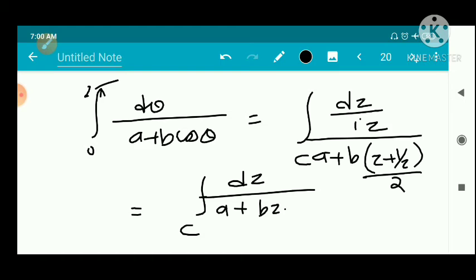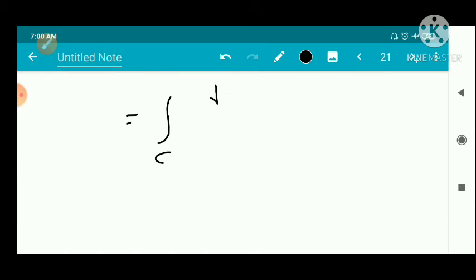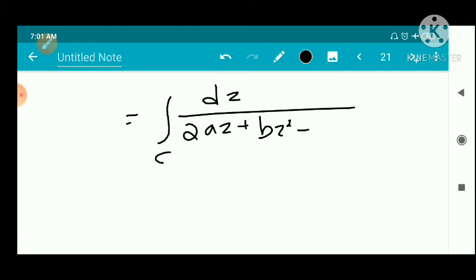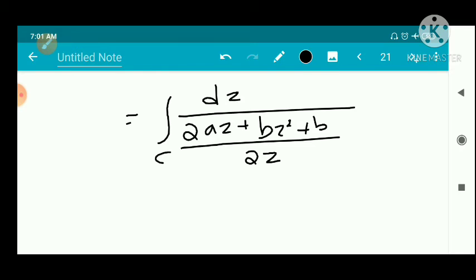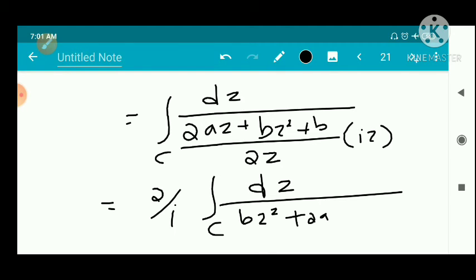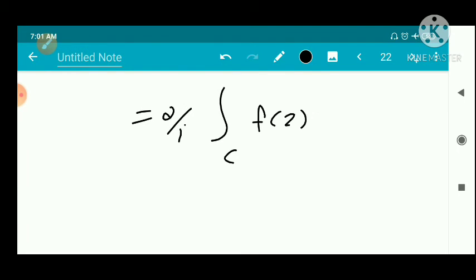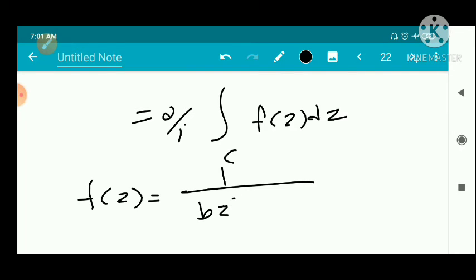Simplifying, this equals (2/i) times the integral over C of dz/(Bz² + 2Az + B), where we write it as (2/i) times the integral over C of f(z)dz, with f(z) = 1/(Bz² + 2Az + B). We find where f(z) is not analytic by setting the denominator to zero.